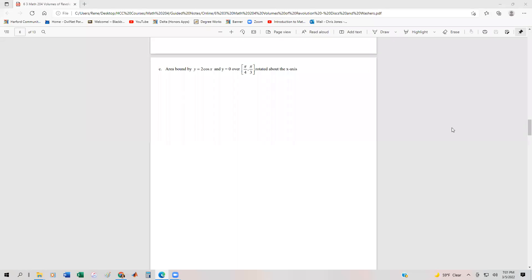Another example of finding a volume of revolution — rotating the area bounded by y equals 2 cos x, y equals 0, over the interval from pi fourths to pi thirds, rotating about the x-axis.